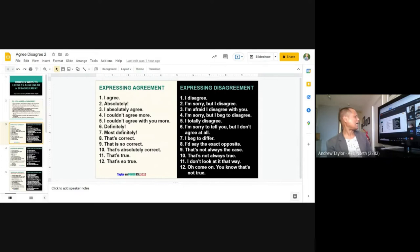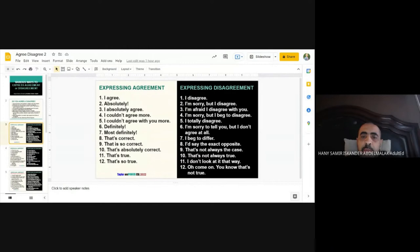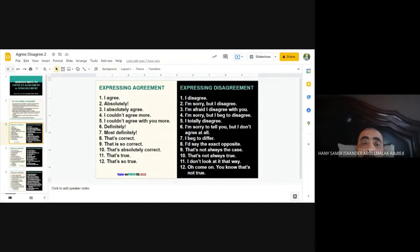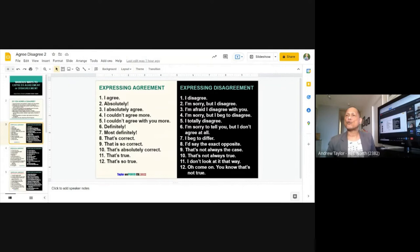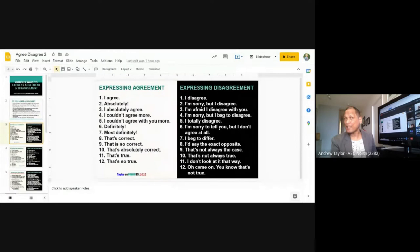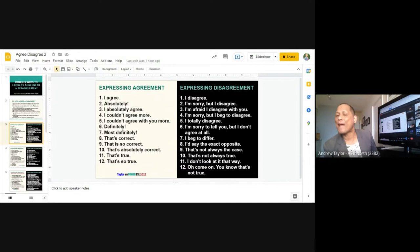Honey reads numbers seven, eight, and nine: 'I beg to differ,' 'I'd say the exact opposite,' 'That's not always the case.' 'I beg to differ' means my opinion is different from yours. For example: if you think Mississauga is a good place to buy a house, I say 'I beg to differ — I prefer Ottawa.'